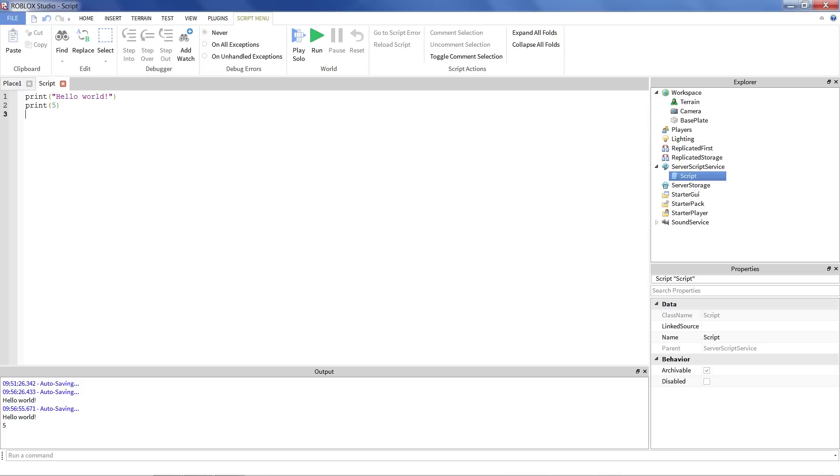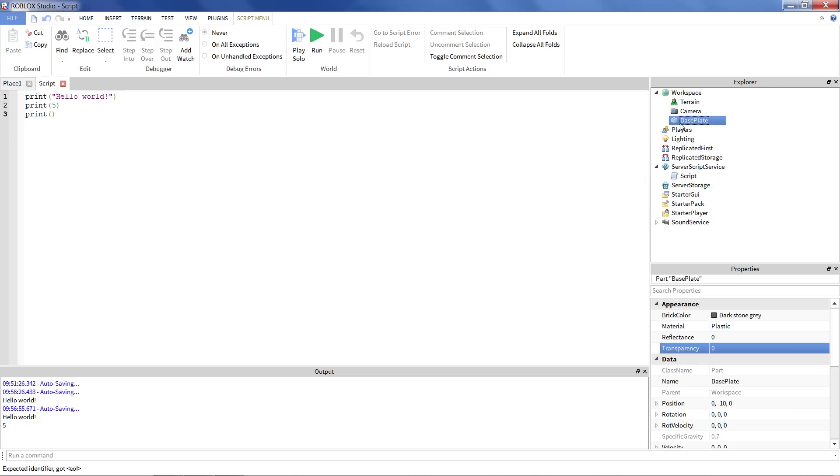Well, we can print that out too. So I'm going to say print in my open and close parentheses. And what I'm interested in printing is the color of the baseplate here. You can see it in the workspace. Now, how do we say to print out a property?